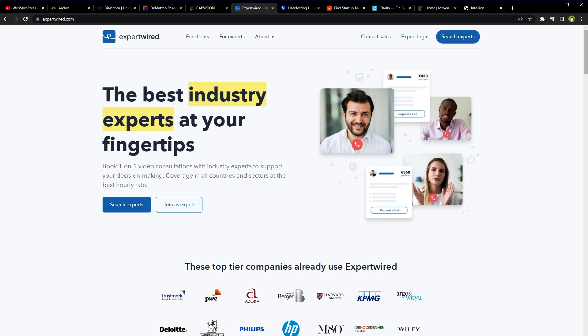Alright, remember, earning money on such platforms requires hard work, dedication and a commitment to providing high quality work. With the right skills and attitude, you can build a successful career as a freelancer or as an expert on these platforms. But not all platforms may work for you. You just need one good platform that works for you. Okay, I hope it helped.